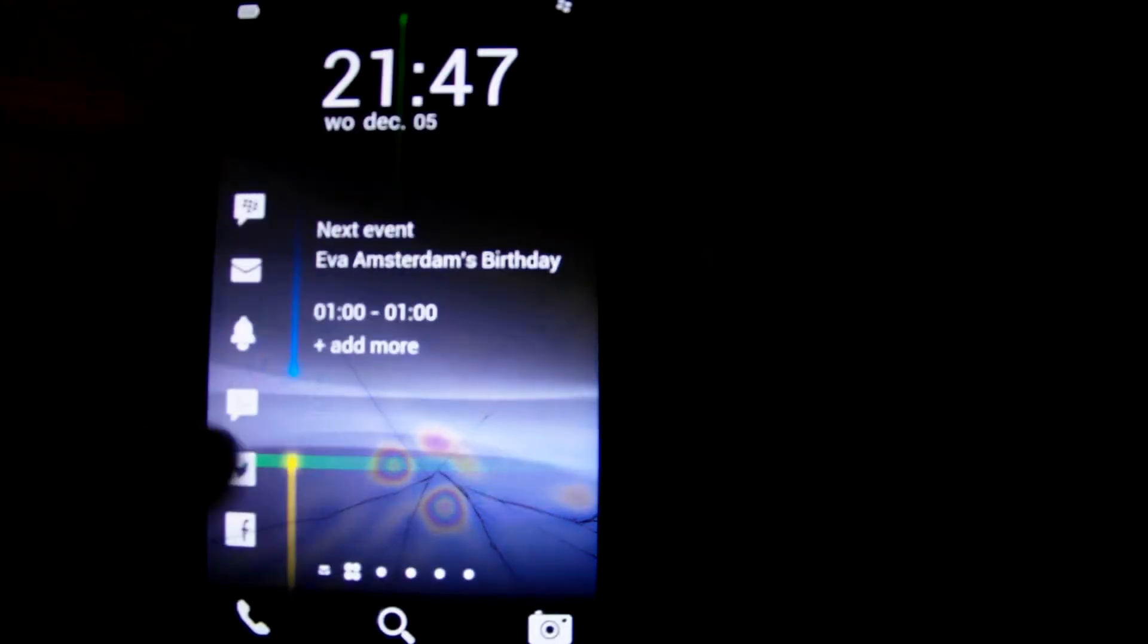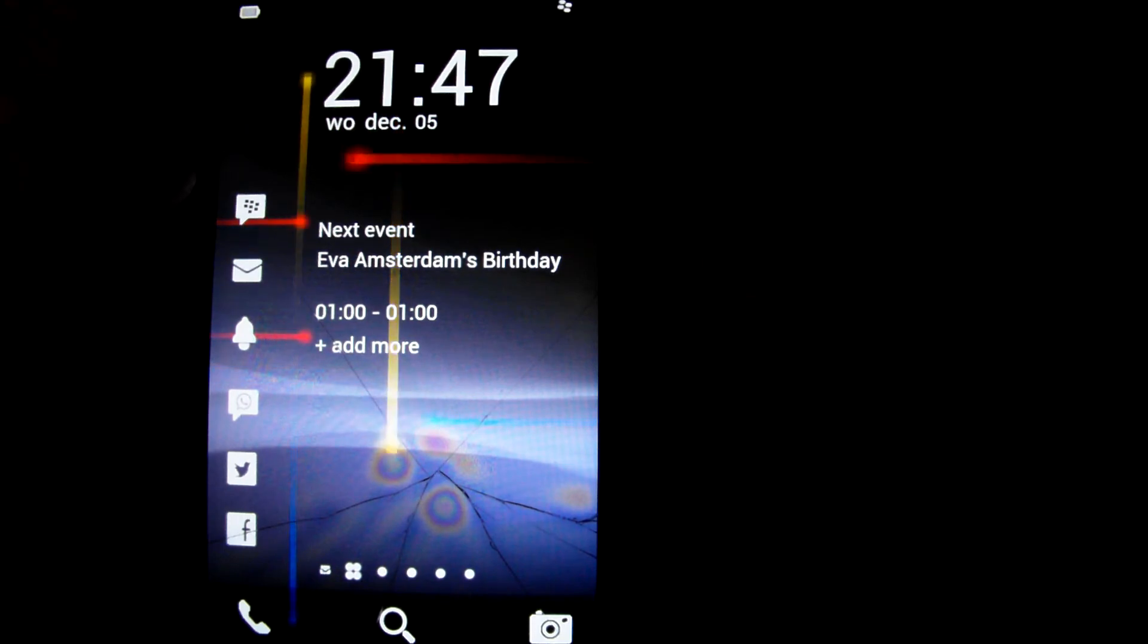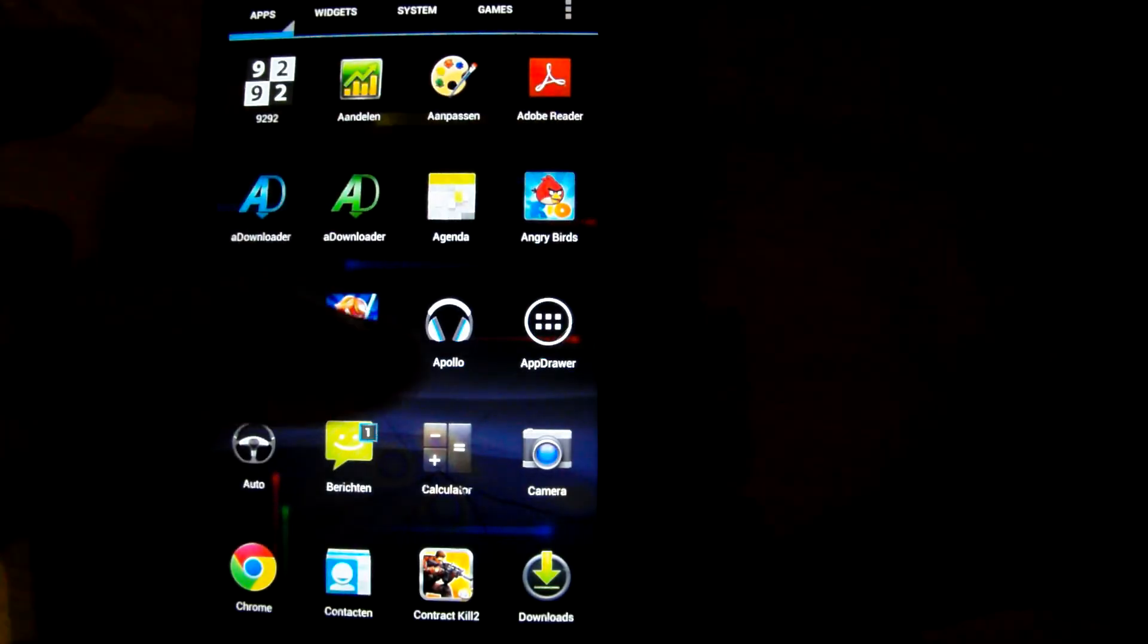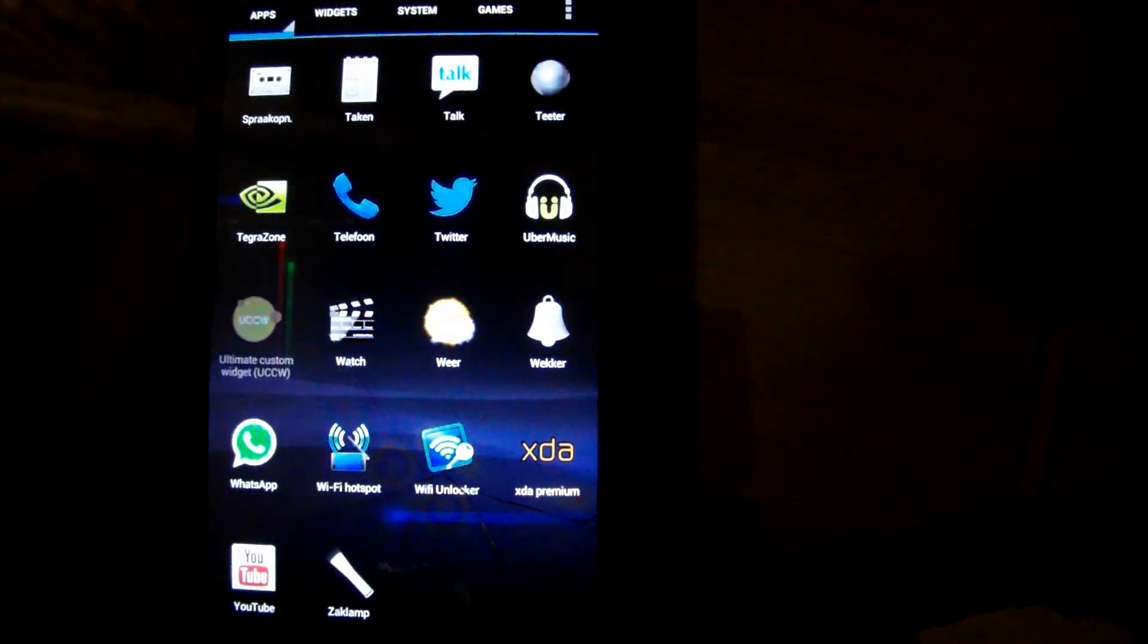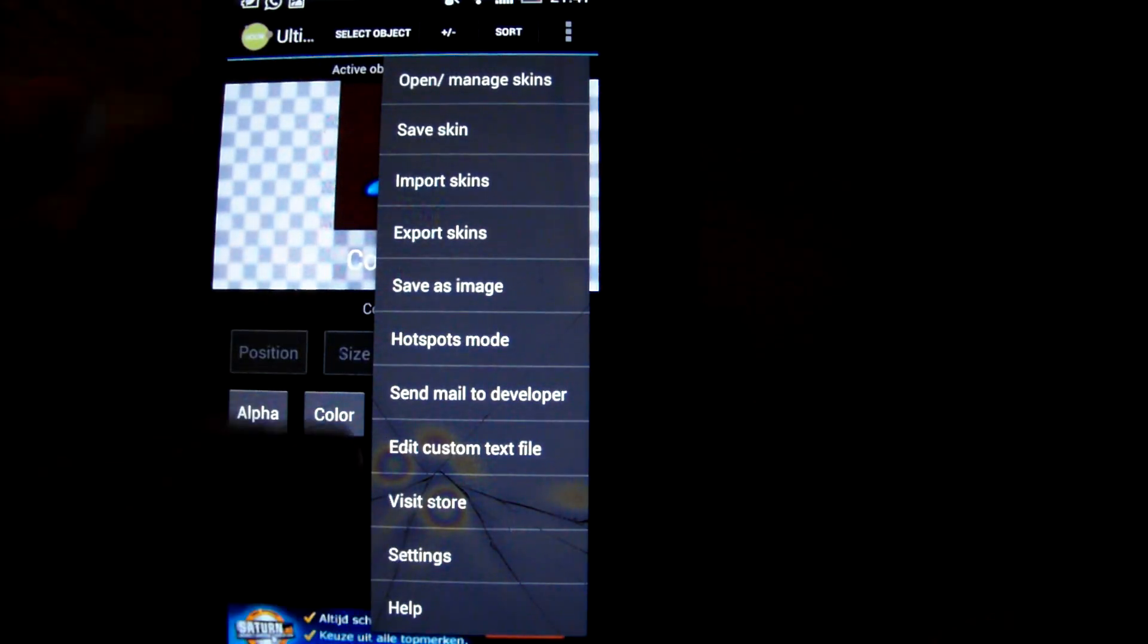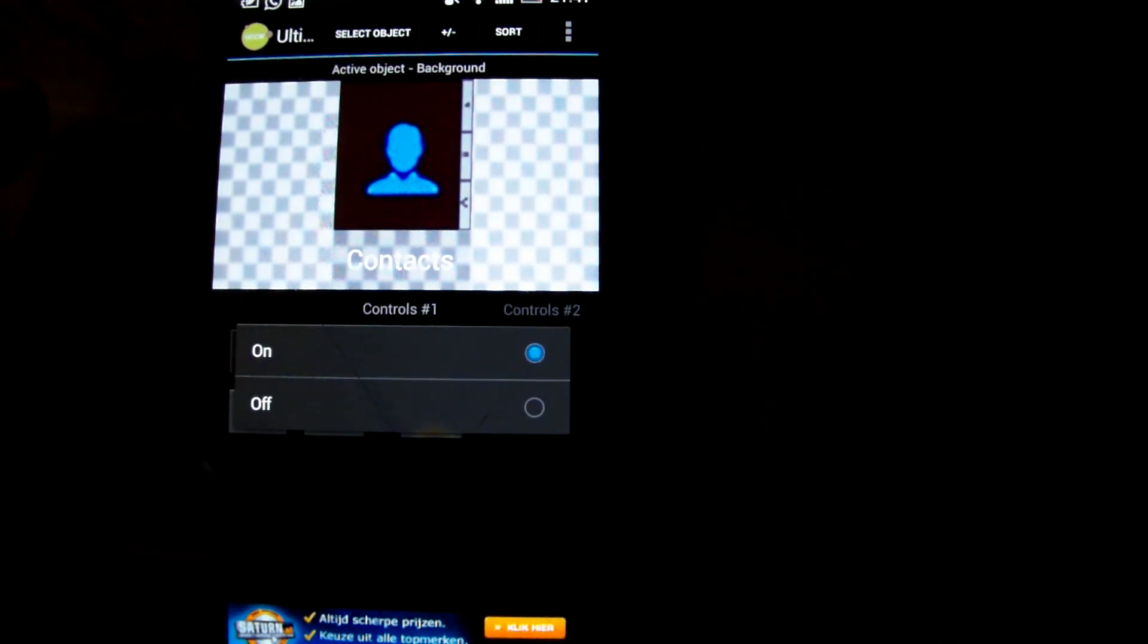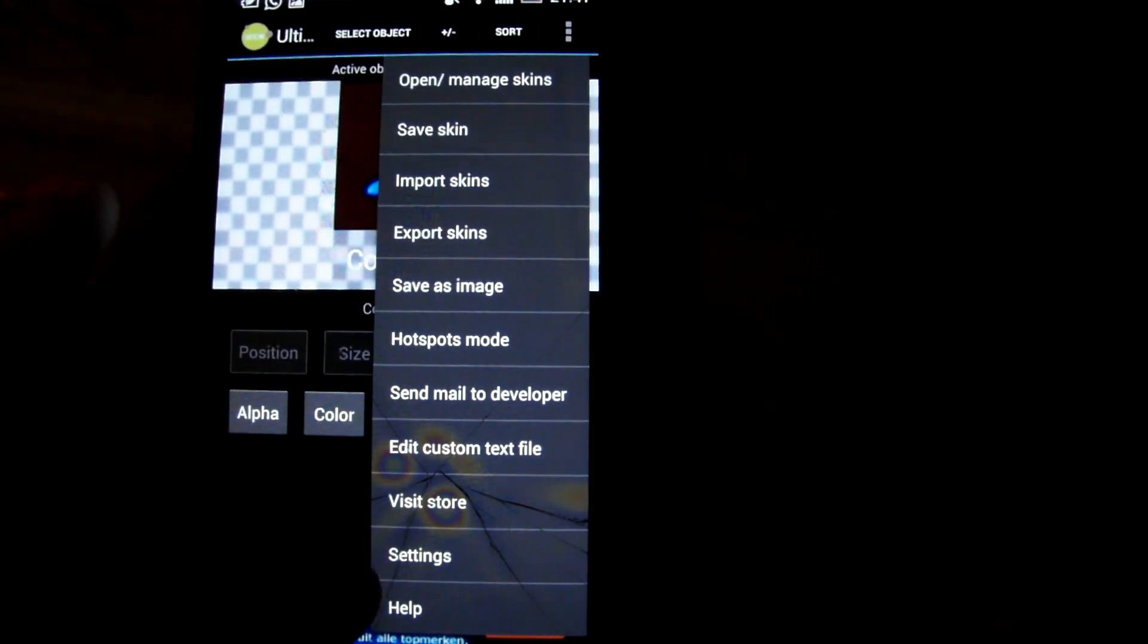Now the last thing we're going to do is enable the widget to actually work, because when you're going to press it it's not going to do anything unless you've already used UCCW before. We're going to go to UCCW, hotspot mode. It's going to be off, press on. So you're going to enable hotspot mode, now the widgets are going to work.